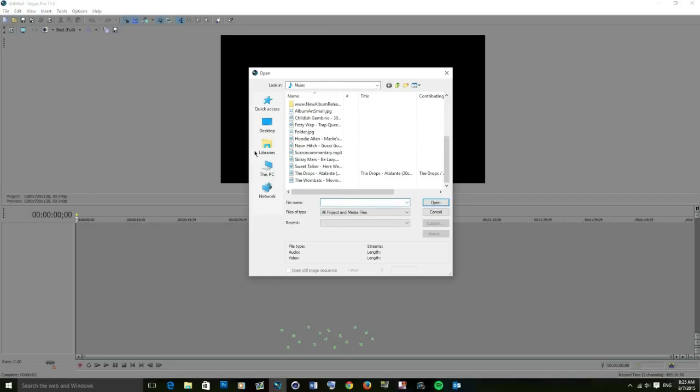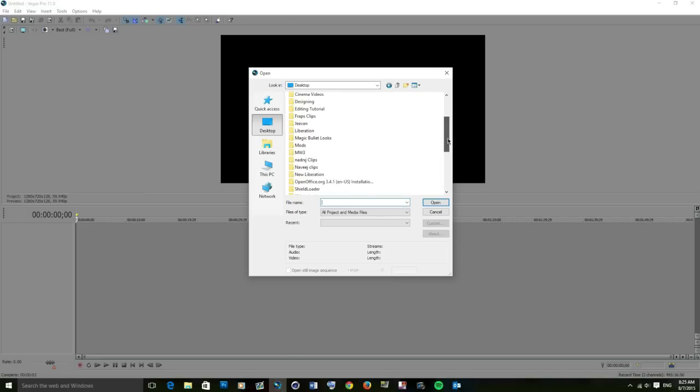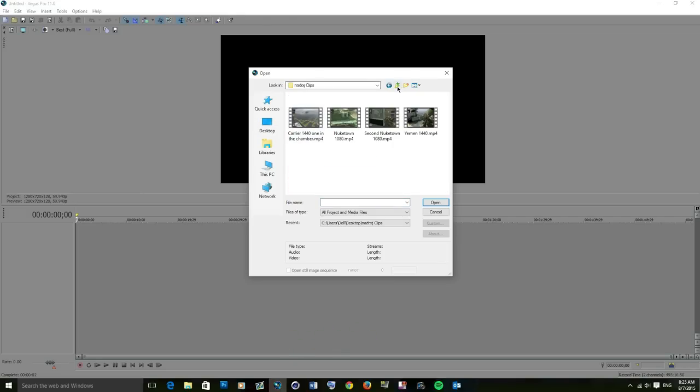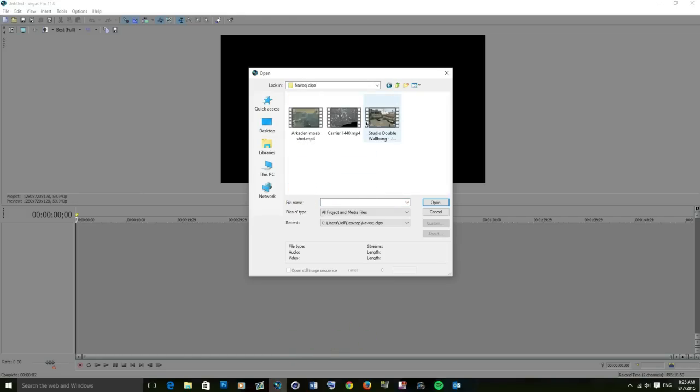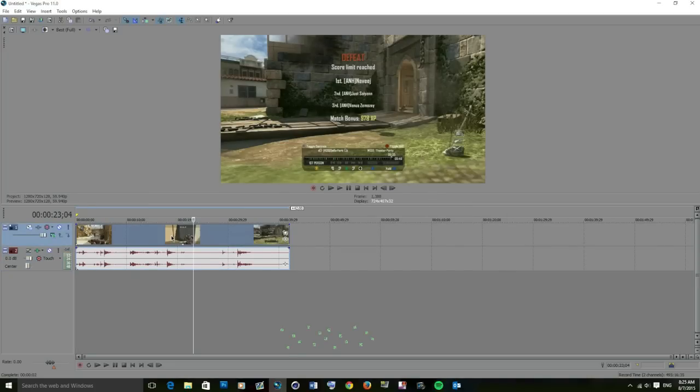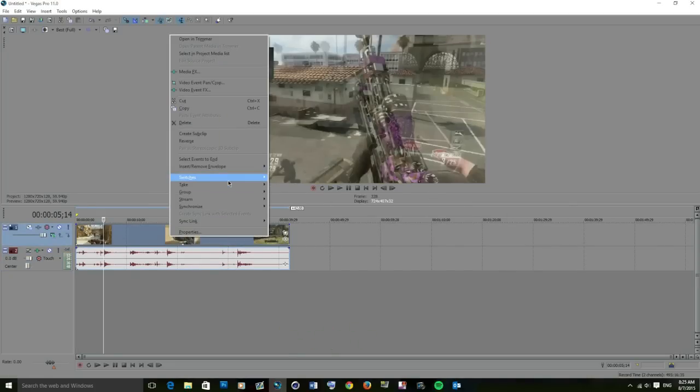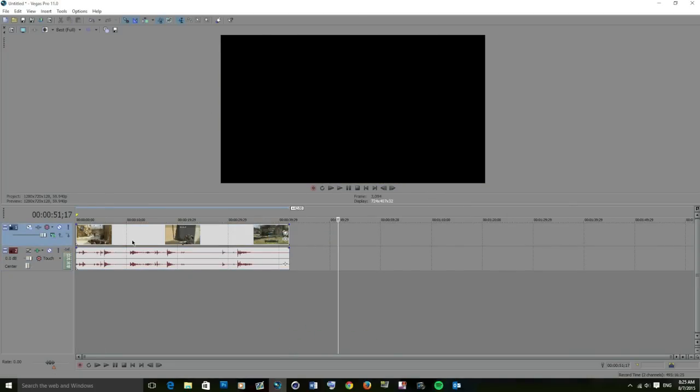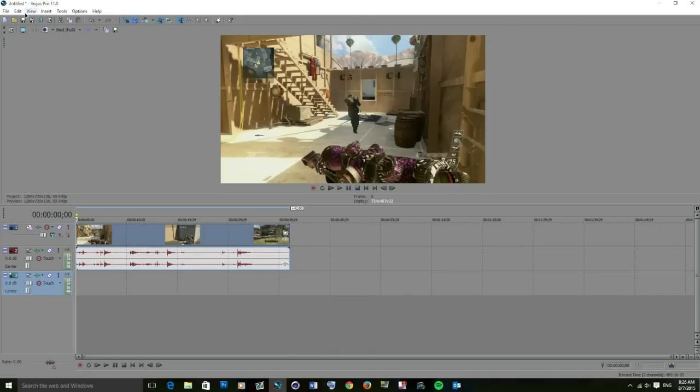First, import your clip into Sony Vegas. Okay, so I've got my clip. Always remember to disable resample. Now I'm going to get a quick song.